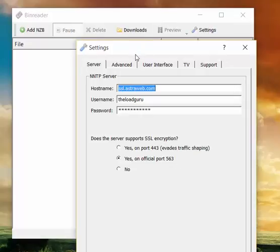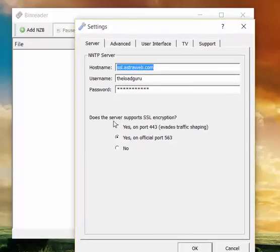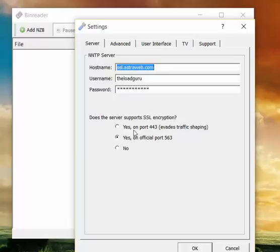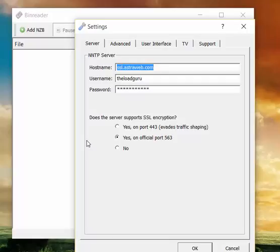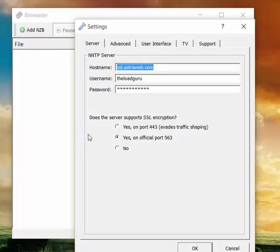And then there's also yes on port 443 evades traffic shaping. Now not all providers allow you to use this port for SSL Usenet downloads, but if they do the advantage of using this port is that some ISPs and network administrators, particularly if you are using Usenet at university or at work, some administrators like to throttle downloads to make them slower, and if you want to unleash the full power of Usenet in these cases it can help to use port 443 if your Usenet provider allows it.